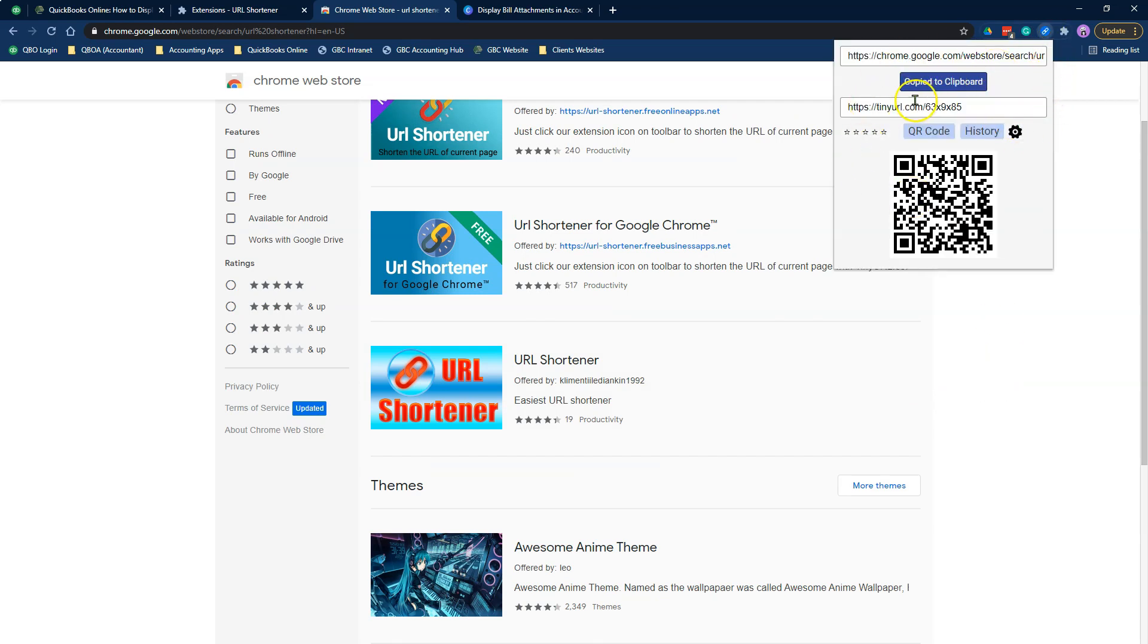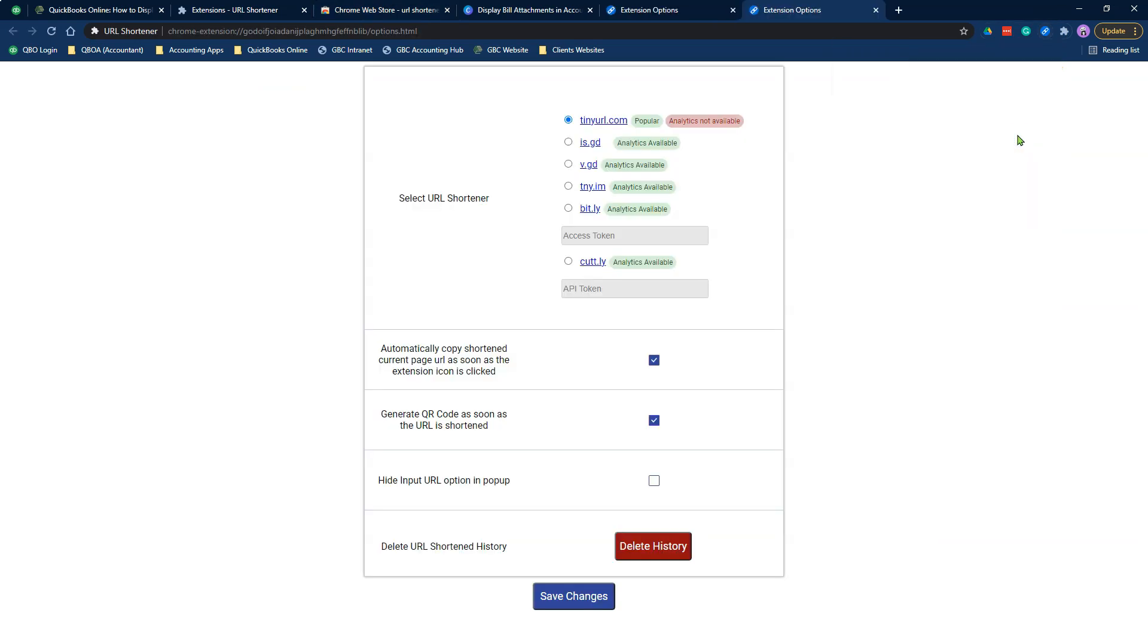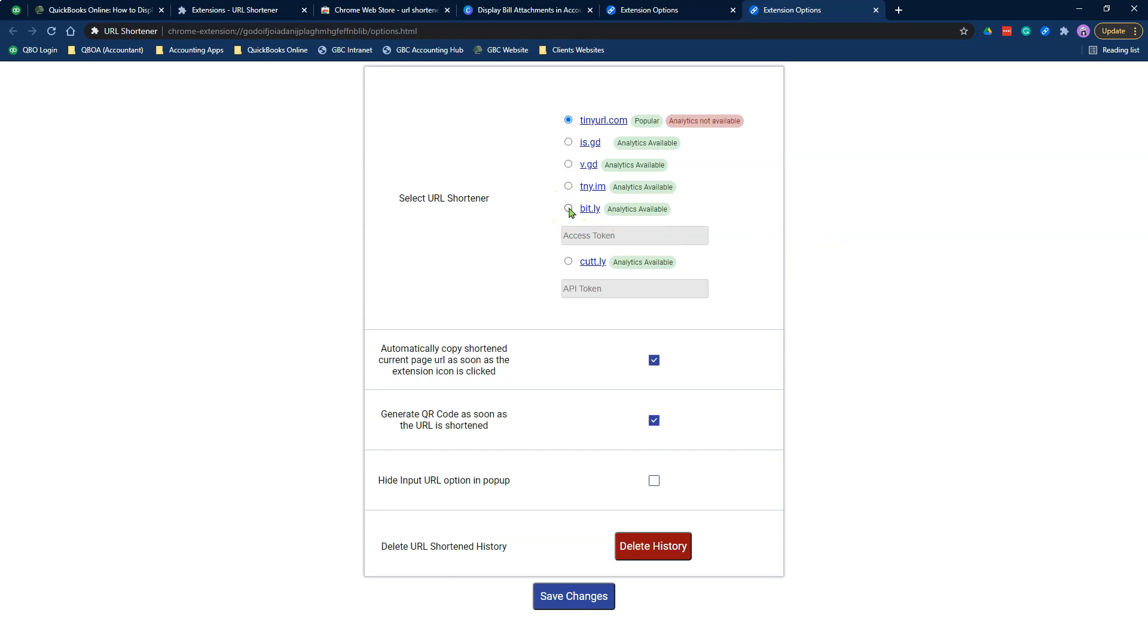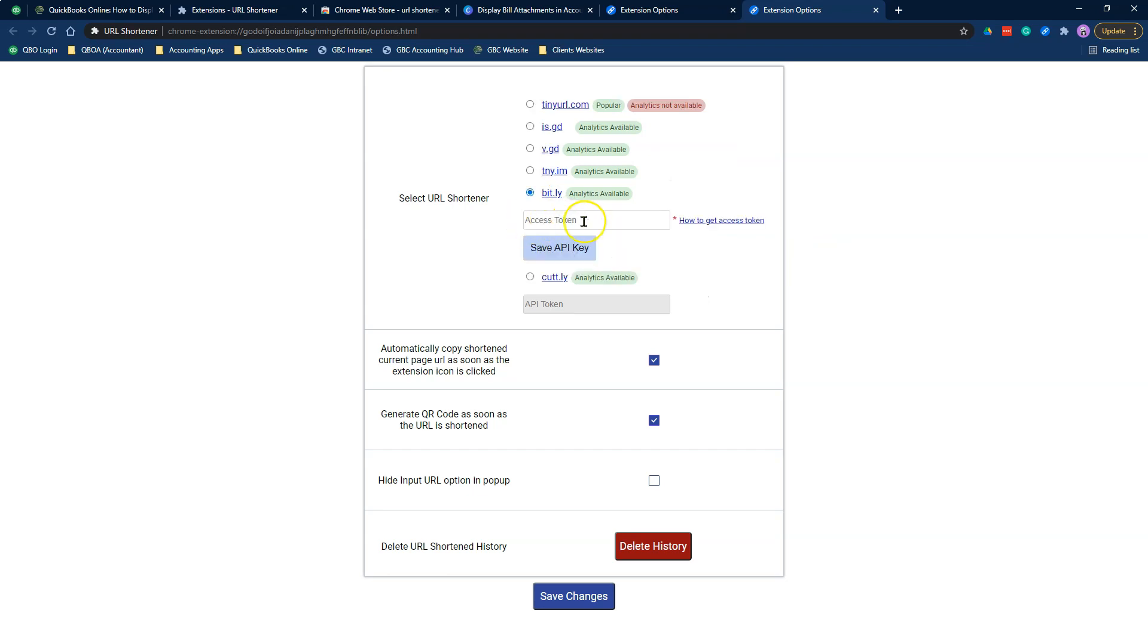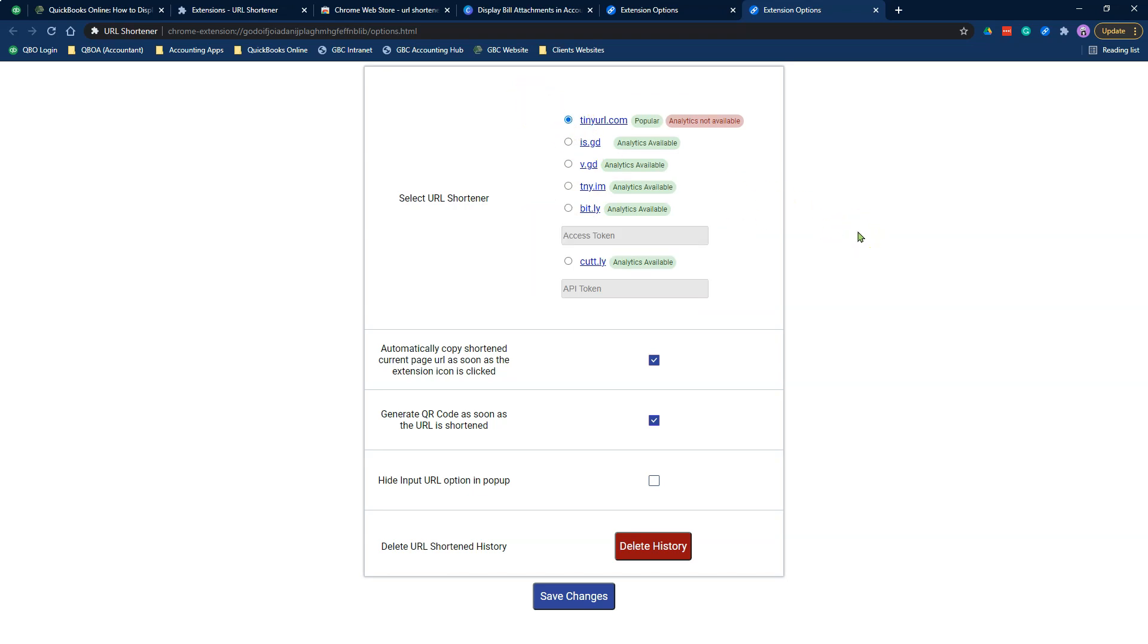The cool thing about this, when you install the extension, you need to click on the extension icon and then click on the gear icon. And you need to tell the system what type of URL shortener it should pick. You can use tinyurl.com, Bitly, or any one of the other ones. I tend to use the tinyurl because it's free. I don't need an account to use that option.